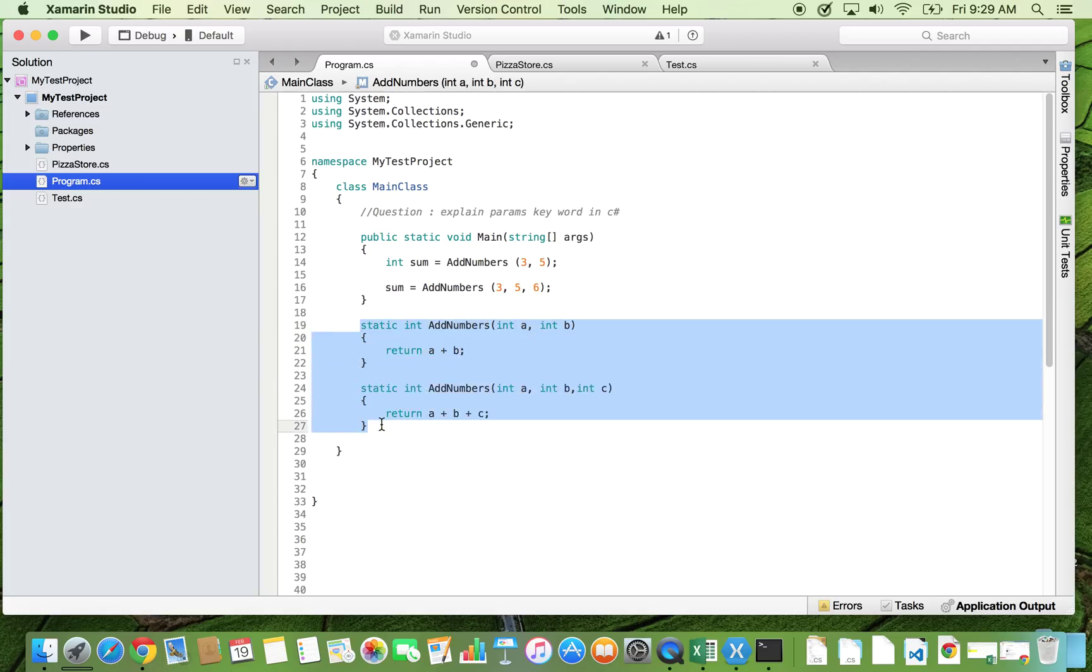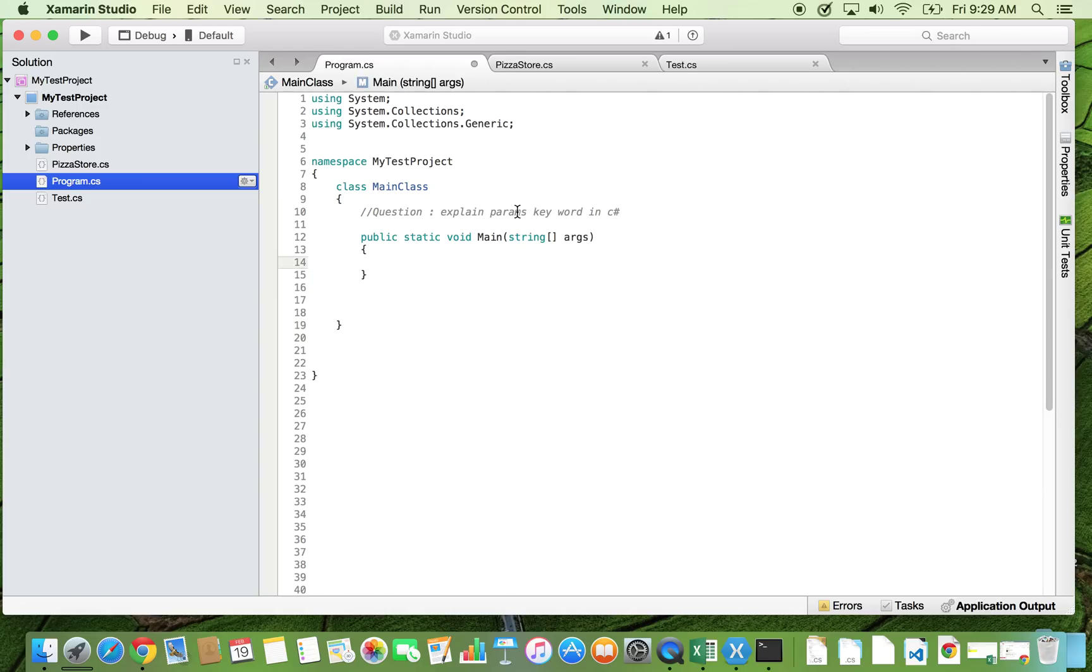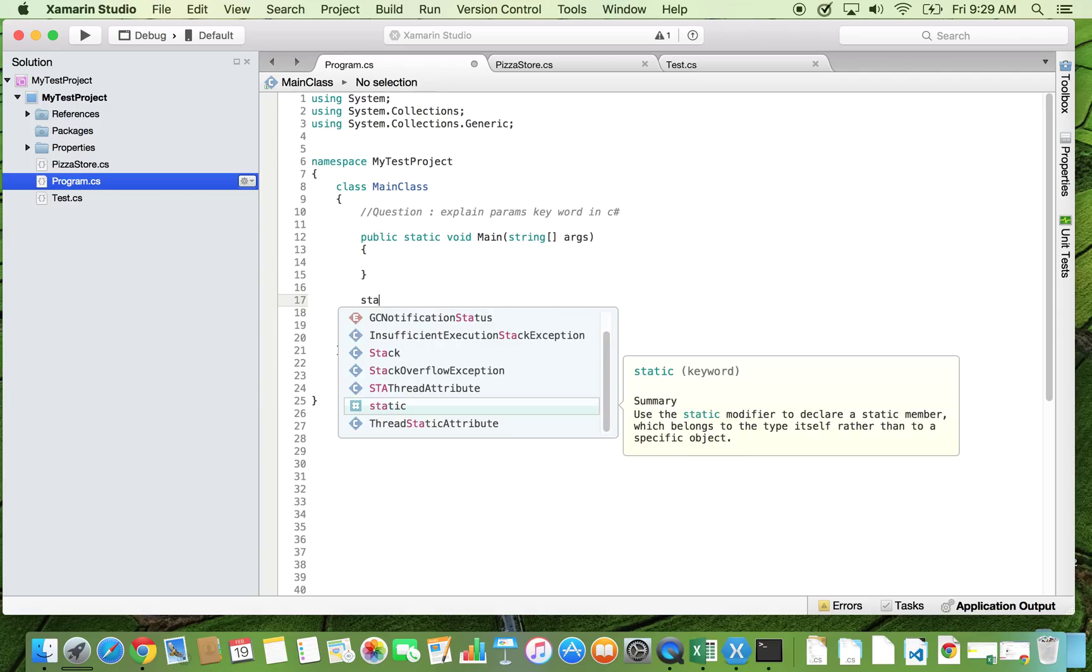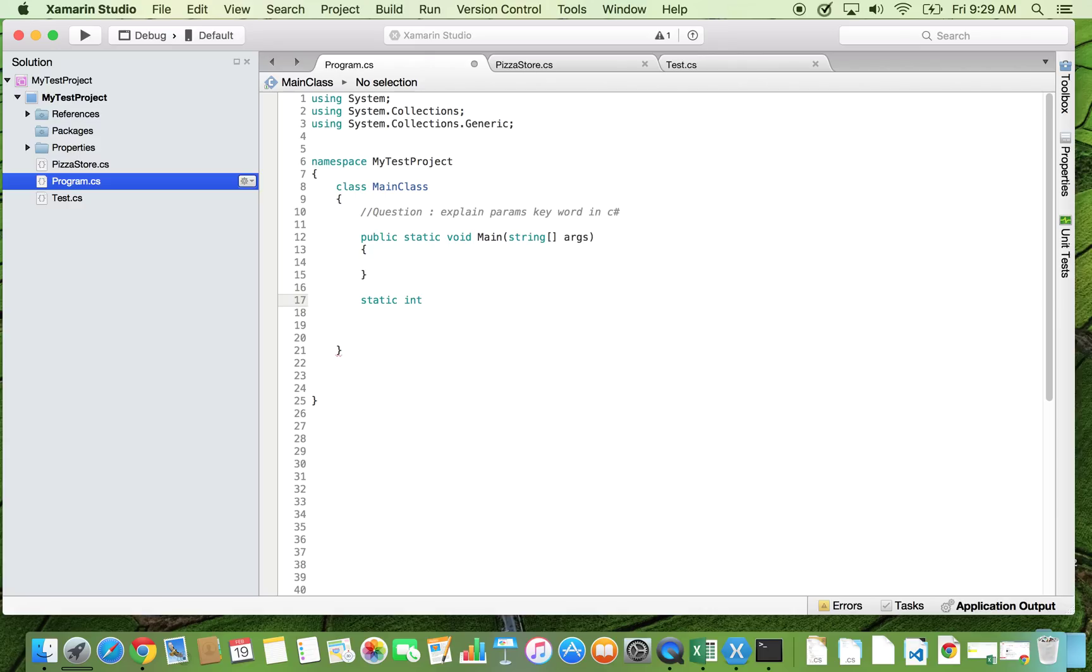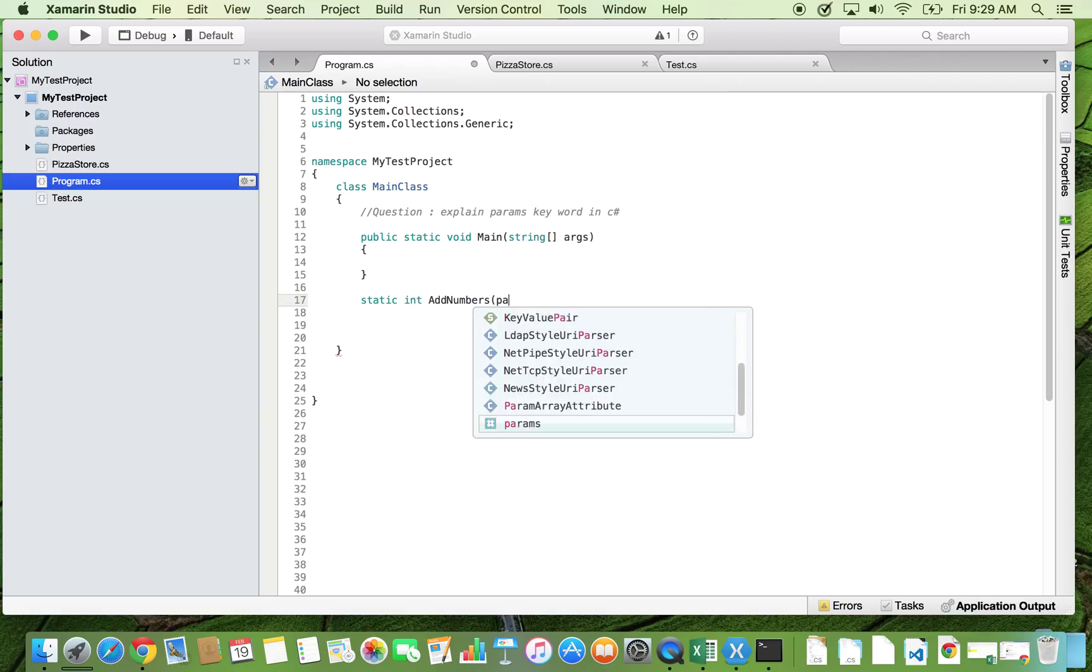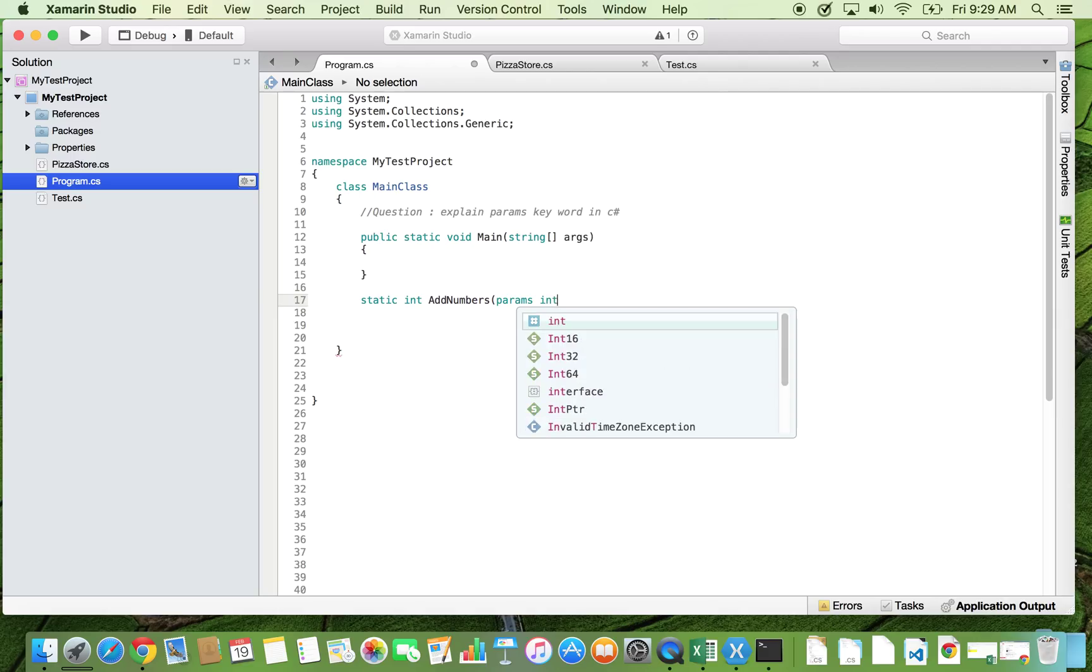The params keyword comes into the picture. The params keyword allows us to pass flexible number of arguments. Let's see how the signature of the method would be. It is going to return an integer. I'll name the method the same again, add numbers. And instead of passing the integer parameters directly, you use params keyword and then...